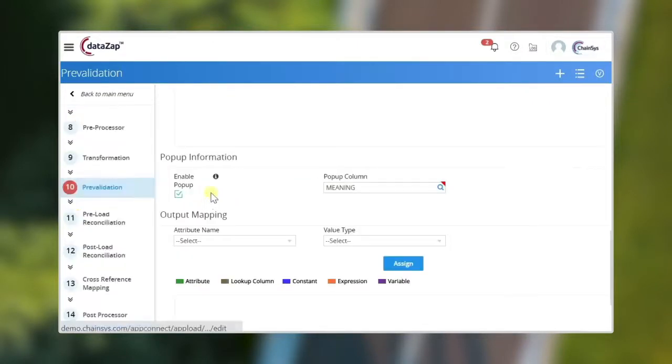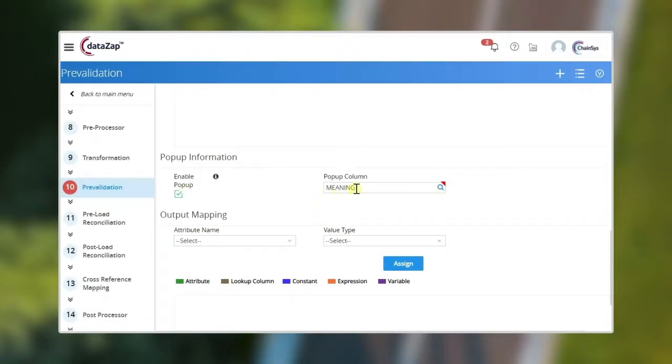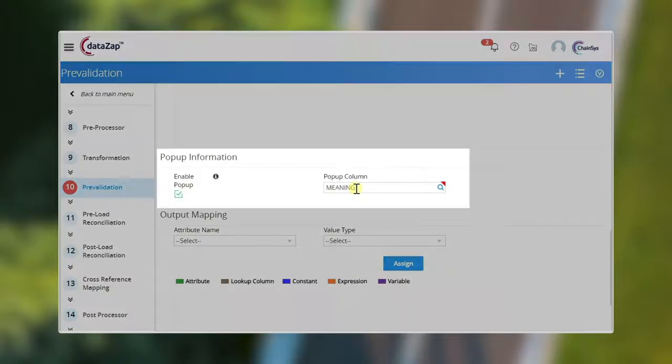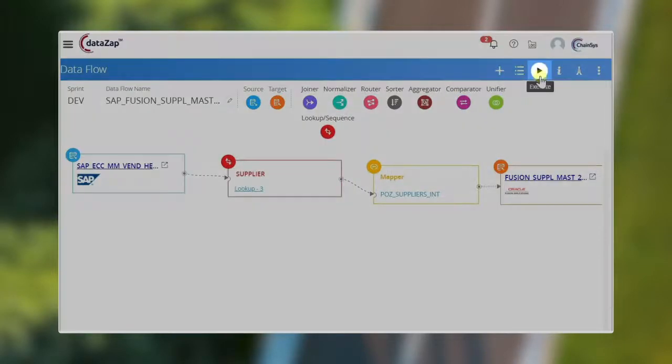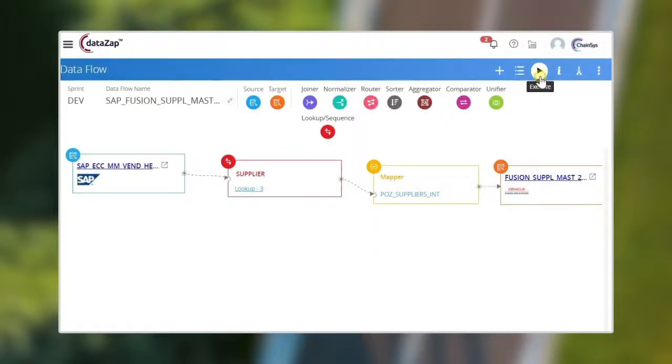The enable pop-up option will show the list of available values to the user during online as well as offline data correction. Let's execute the data flow to initiate the data migration process.